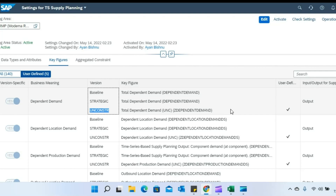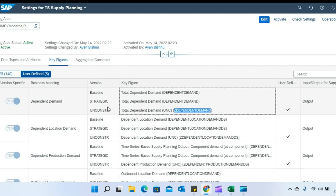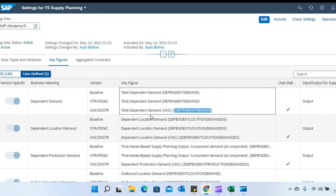Then my objective is to do a version copy and copy the value of that unconstrained dependent demand key figure from the unconstrained version to the baseline. When that happens, planners in the baseline itself are able to see both the constrained dependent demand and the unconstrained dependent demand, and based on that they can get the quantity of unfulfilled dependent demand for a particular location-product combination.